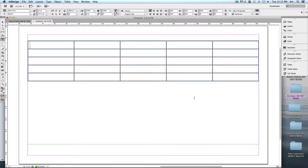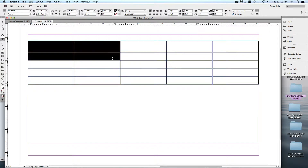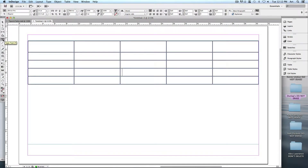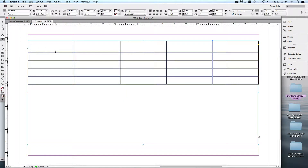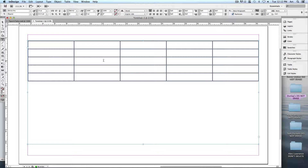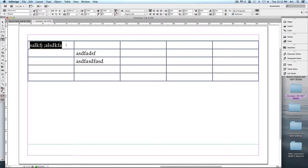We'll say okay to that. Here's the default table. Second thing to consider: since this is inside a text box, if you want to make any adjustments — changing the size, selecting things — it has to be done with the Type tool. If you choose your regular selection tool and try to select it, all it's going to do is move your text box. It's got to be the Type tool.